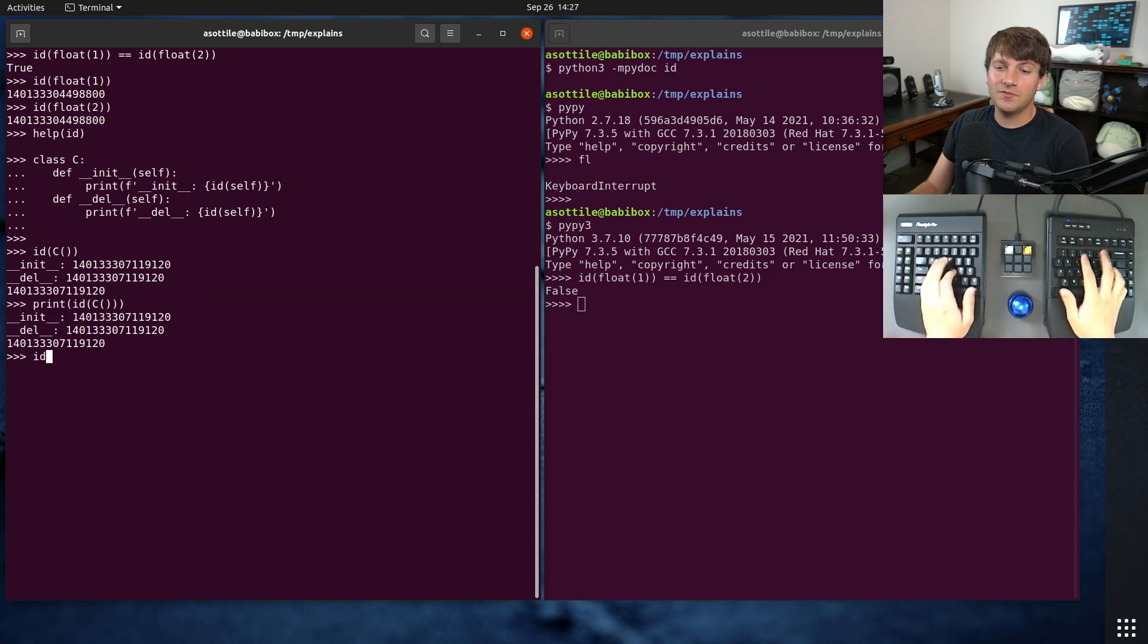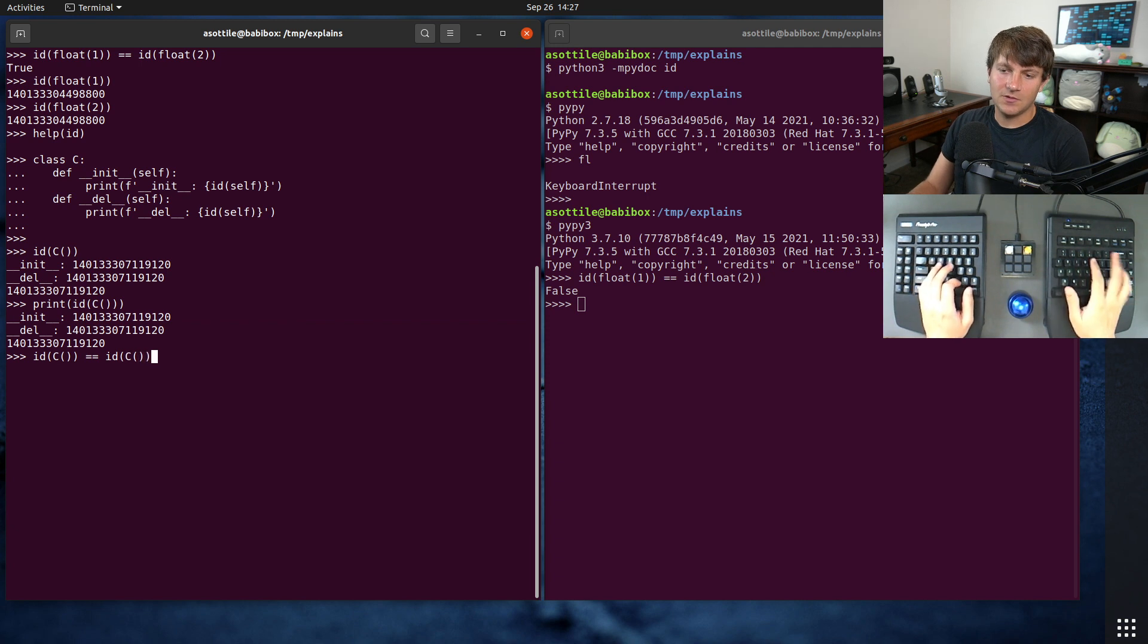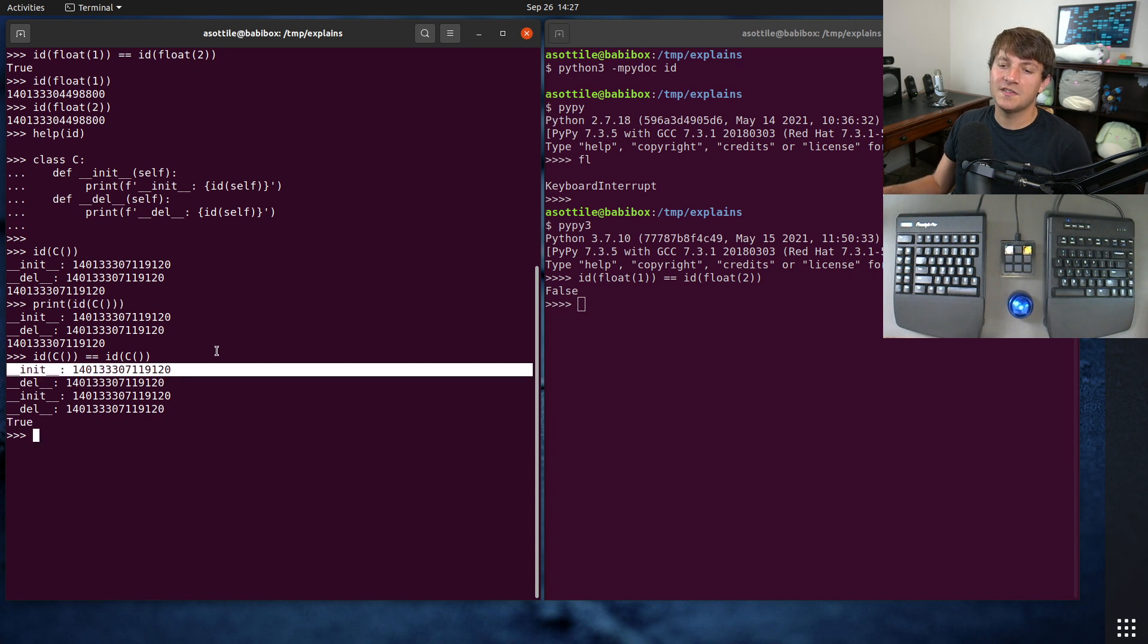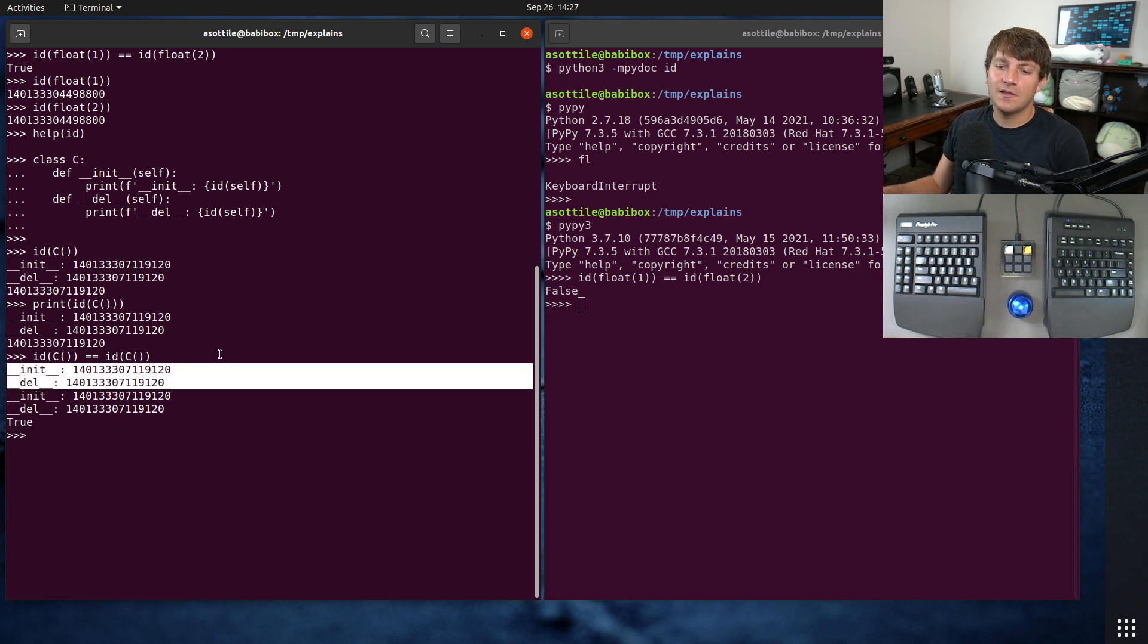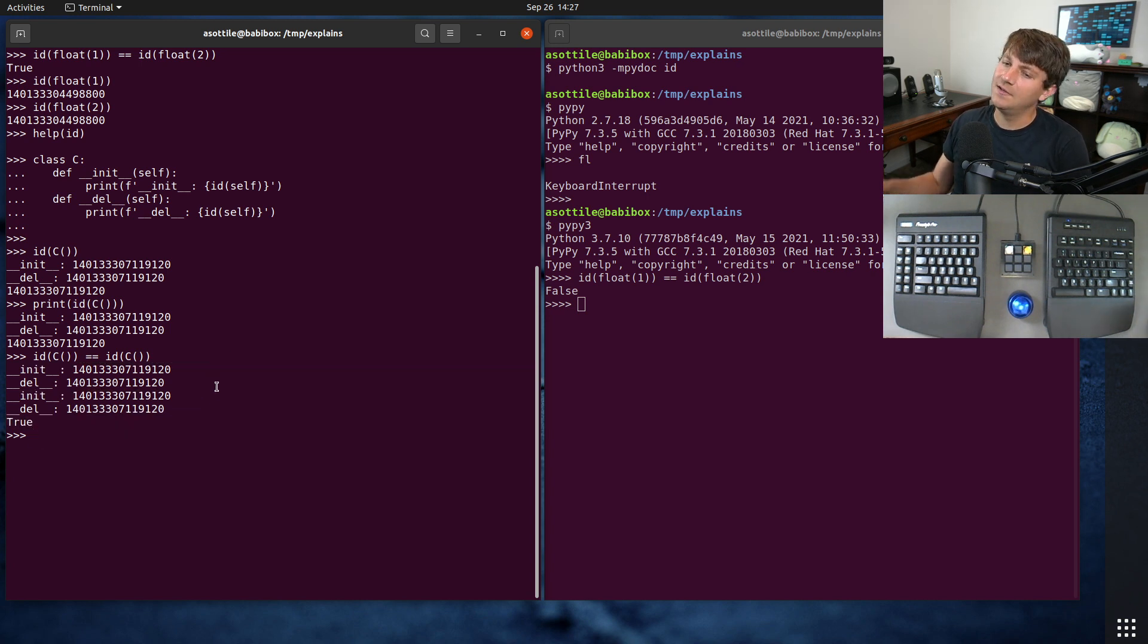And of course, if we do id(C()) == id(C()), we'll see exactly the same behavior that we saw before with the floats in that they have the same one. And that is because they're initialized and deleted in sequence.